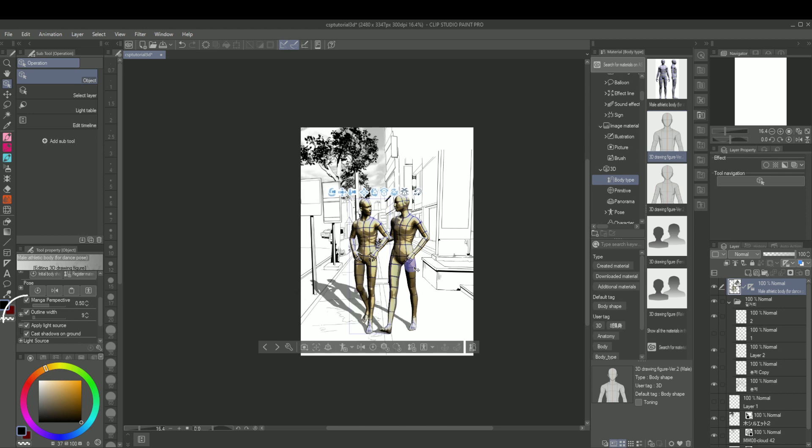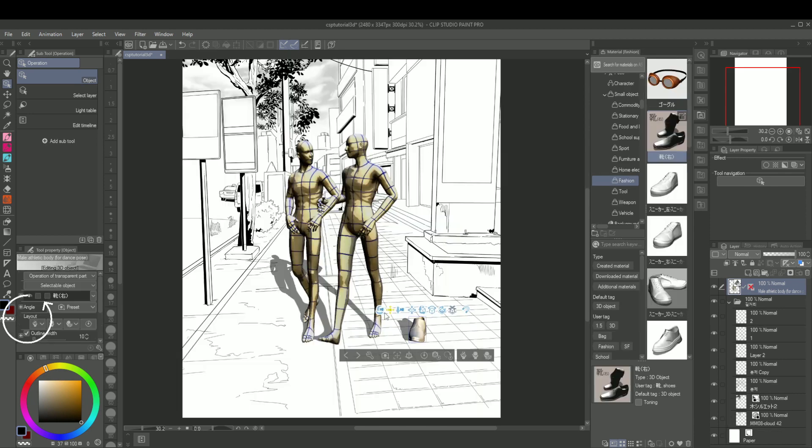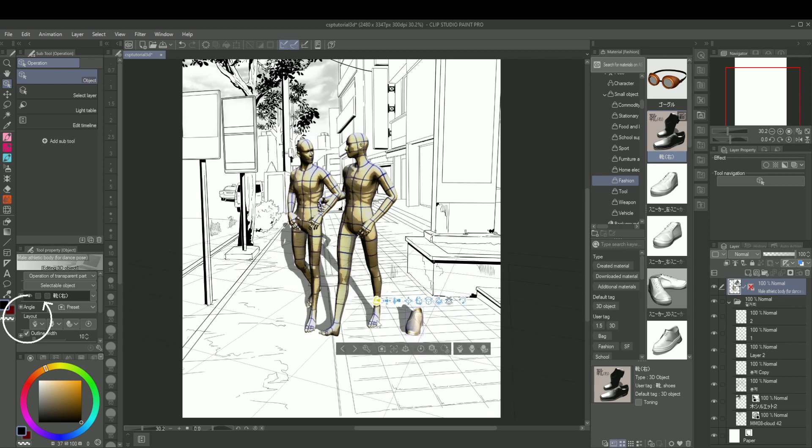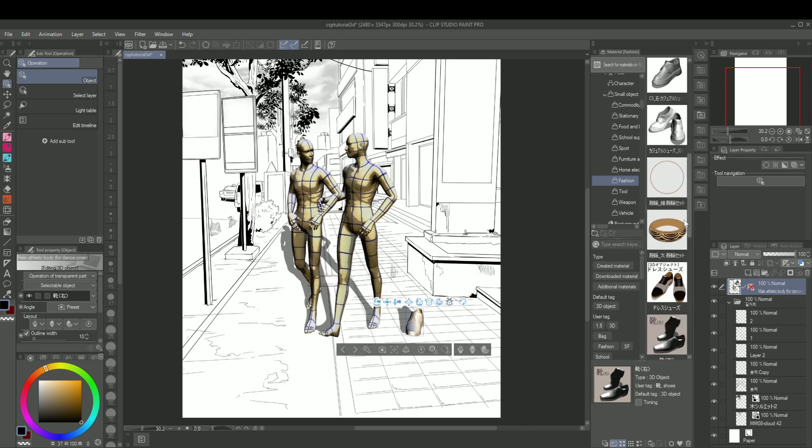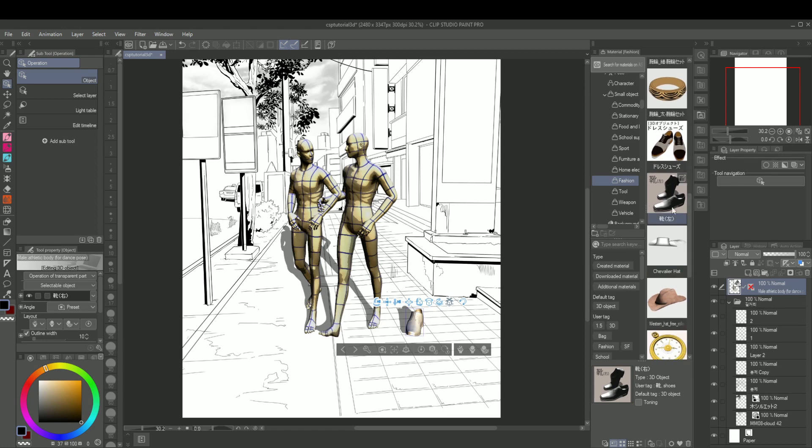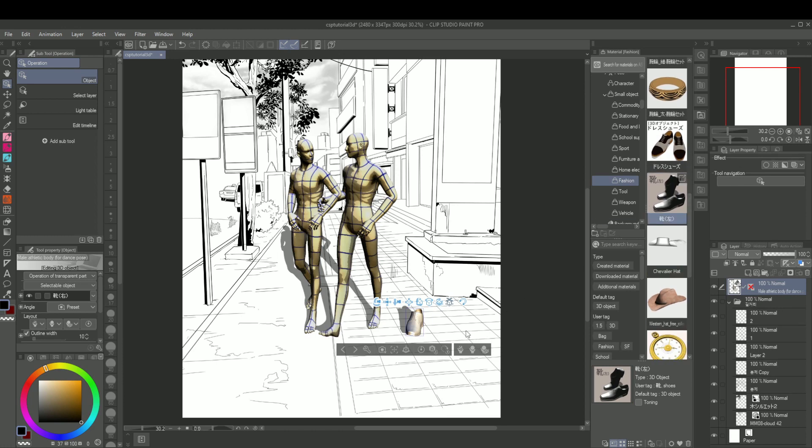To do that, you need to have your manga perspective box to be checked here in the tool property window. Now we're going to talk about my nemesis: the shoes.